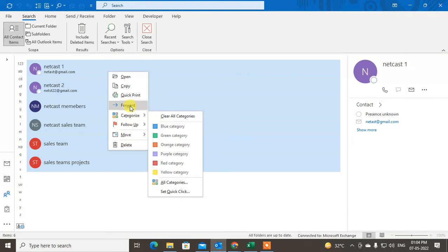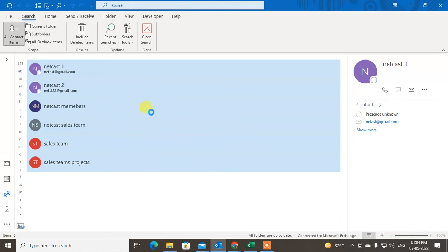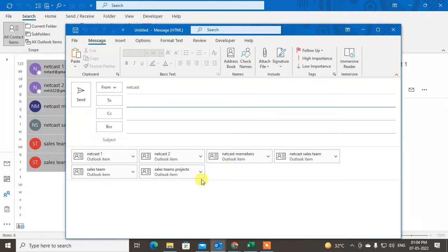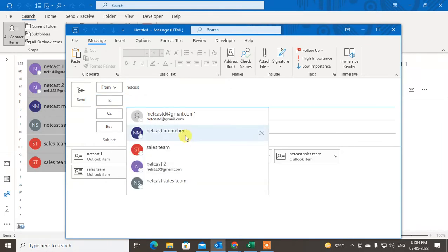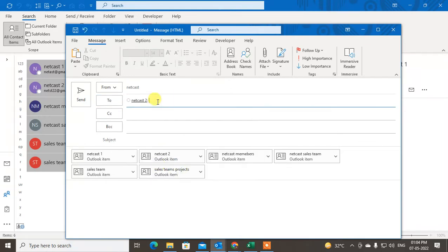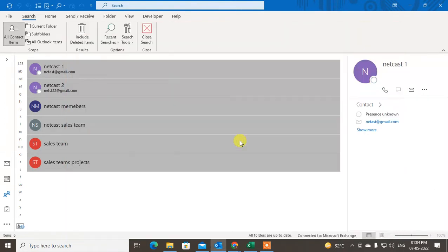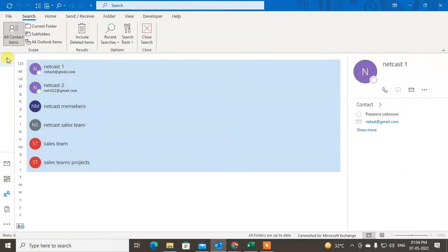You can see all contacts have been attached in a new email. Now you can write the email ID of the person to whom you want to send. Send it. And the second method is you can share the contact permission.